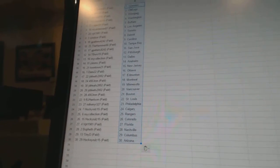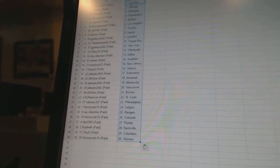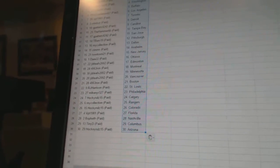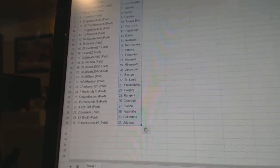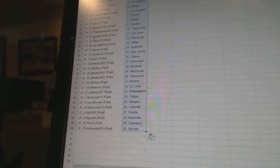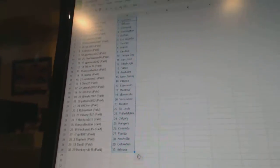Hockey Rules 15 as Calgary. My Collection as the Rangers. Hockey Rules 15 as Colorado. VPT 1981 as Florida. Bofeth as Nashville. Tiny D as Columbus. And Hockey Rules 15 as Arizona.